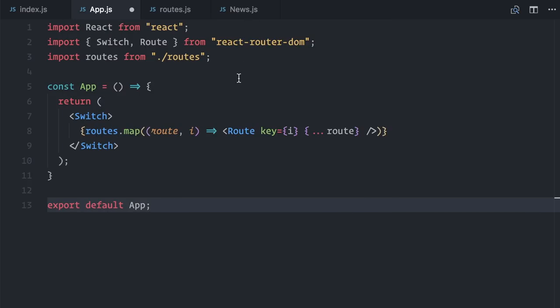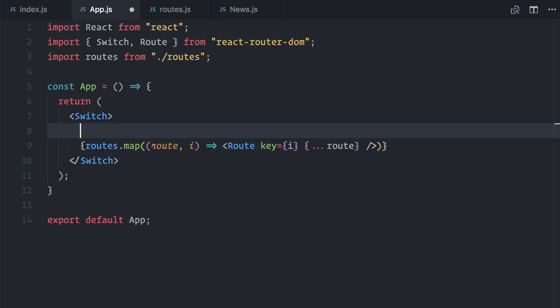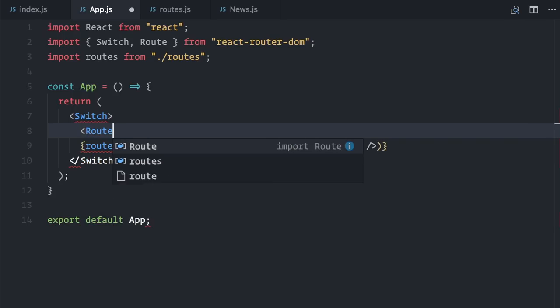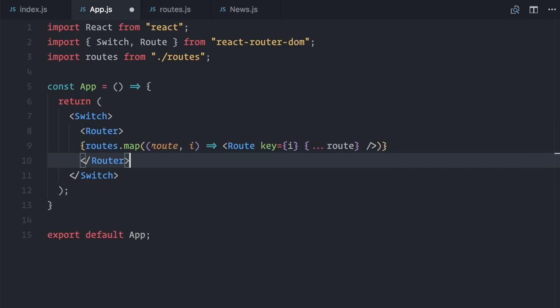Well, if you know react router, you may have realized that there's something missing here. The router itself, a component that should wrap all individual routes, something like this. Router. But the thing is, the react router library actually provides different kinds of routers.